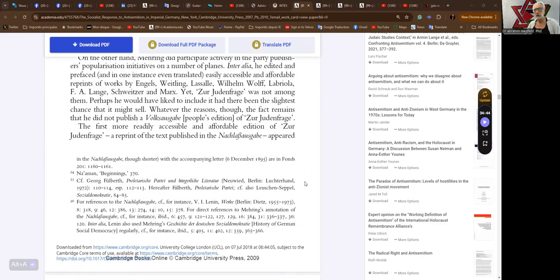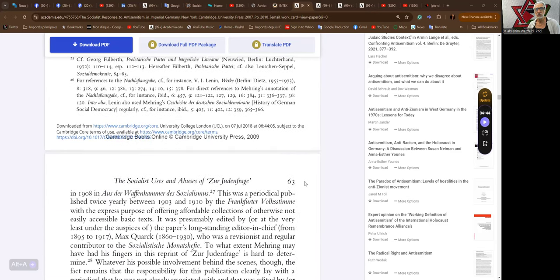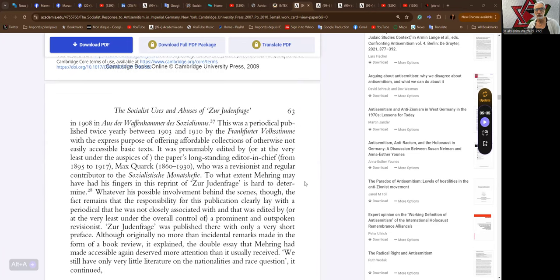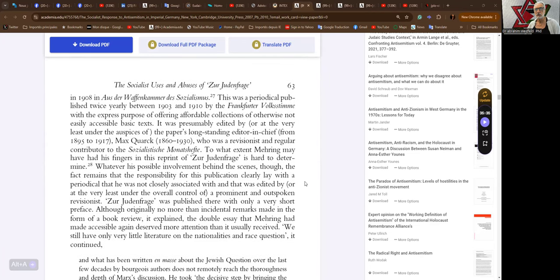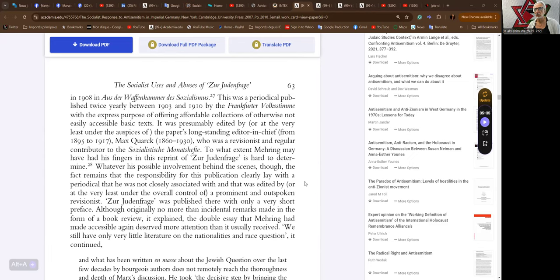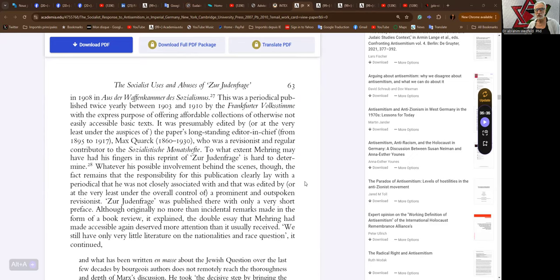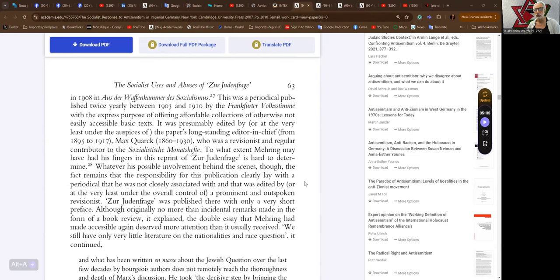The first more readily accessible and affordable edition of Zur Judenfrage, a reprint of the text published in Nachlass, appeared in 1908 in Aus der Waffenkammer des Sozialismus. This was a periodical published twice yearly between 1903 and 1910 by the Frankfurter Volksstimme with the express purpose of offering affordable collections of otherwise not easily accessible basic texts. It was presumably edited by or at the very least under the auspices of the paper's long-standing editor-in-chief from 1895 to 1917, Max Quarck, who was a revisionist and regular contributor to the Sozialistische Monatshefte.